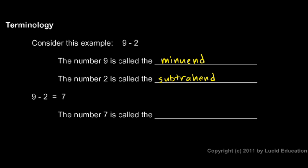And when you actually do the subtraction, nine minus two gives you seven. The number seven is called the difference. And that is a term that you hear a lot and one you should definitely know. The difference is what you get when you subtract one number from another.